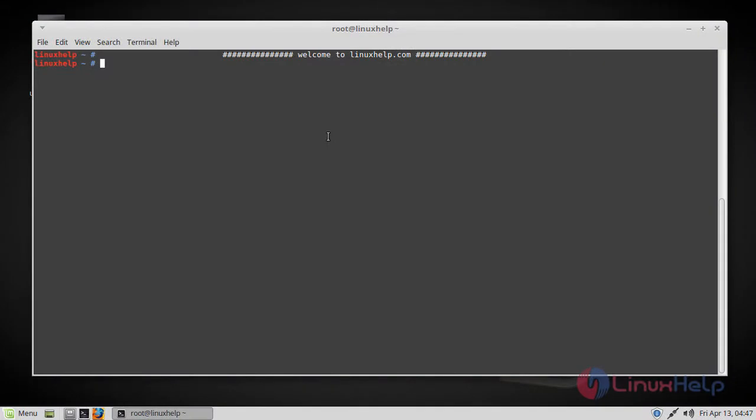Hello viewers, welcome to linuxself.com. Today we're going to see how to install and update OpenSSL on Linux Mint 18.3. OpenSSL is an open source implementation of the SSL and TLS protocols.